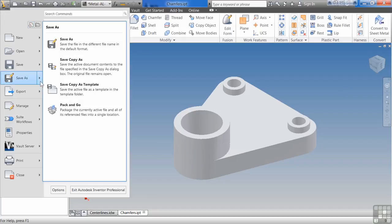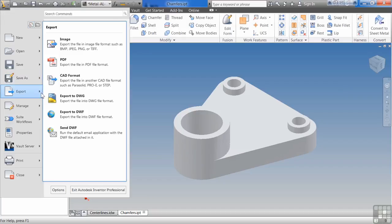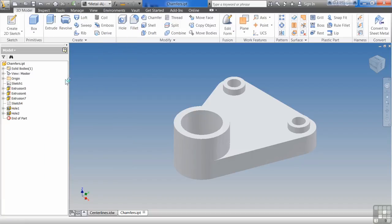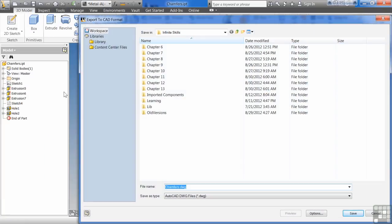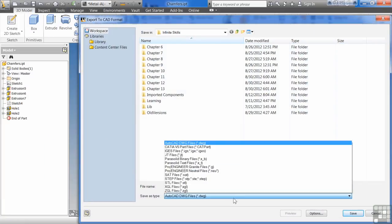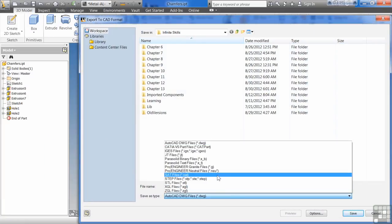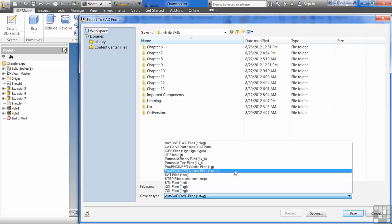I can go save copy as or export. I'm going to do export CAD format. Now I can actually save this out as a ProE file, I can save it out as an IGES file, a CATIA file, STEP file, SAT file.